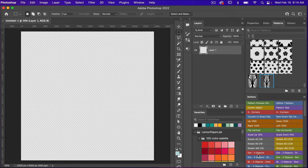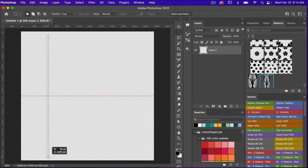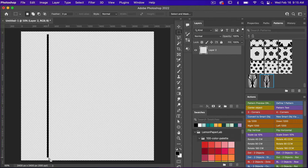From here I'm going to create some lines. I'll hit D to get my default foreground color to black, then hit M for the marquee tool. I'll draw out a small skinny rectangle and fill it with the foreground color using Option+Delete on Mac or Alt+Backspace on PC, then Command or Control+D to deselect.